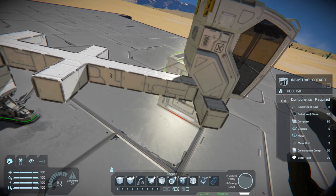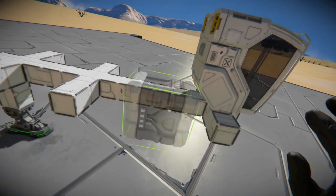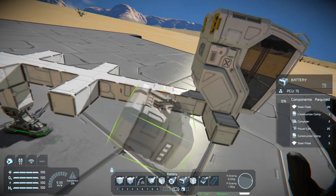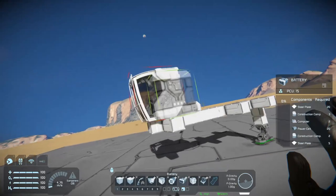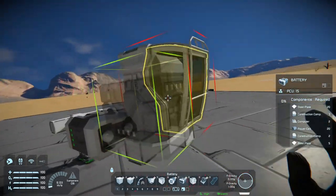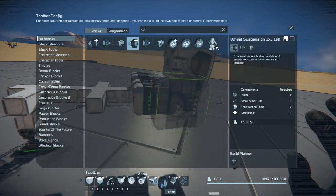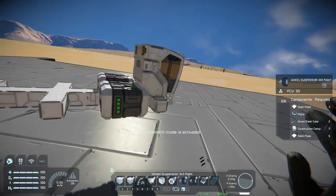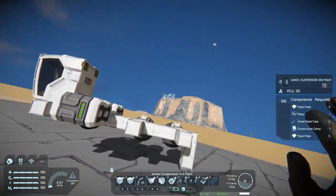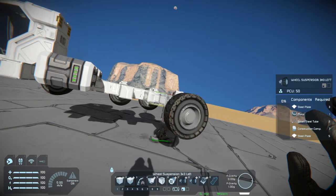I'll place a battery — we want the weight to be in front, so we'll put the battery here. I'll rotate it up so it doesn't touch the ground as much. Now I'm going to start placing down the wheels. I'm going to use 3x3 wheels; we're going to do left and right — one, two, three on the right and one, two, three on the left.